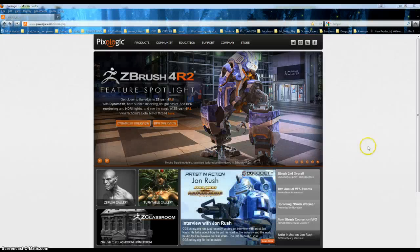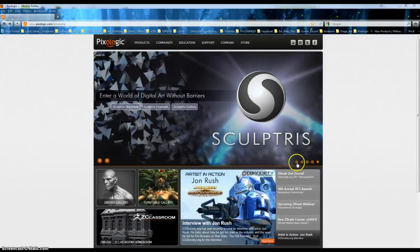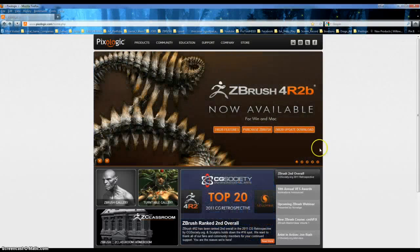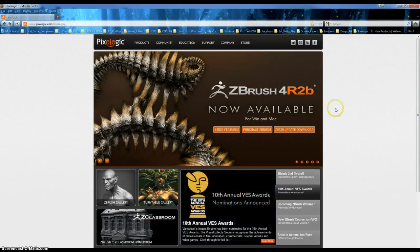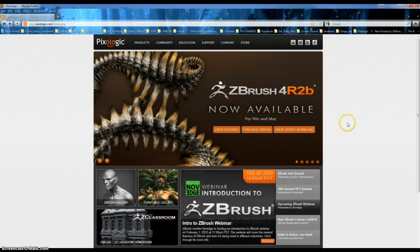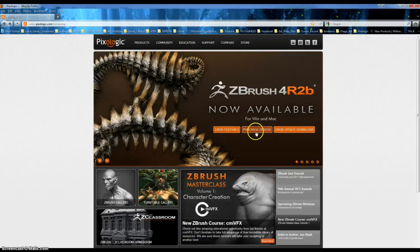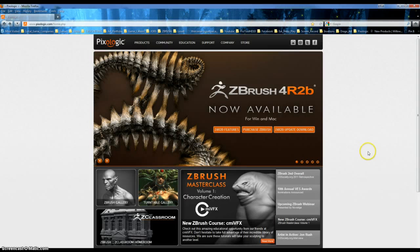I went to Pixologic's home page and the first box on the opening screen shows you R2B is now available. I was like really exciting. So the features of this, for R2B, you can download the update if you've already purchased.